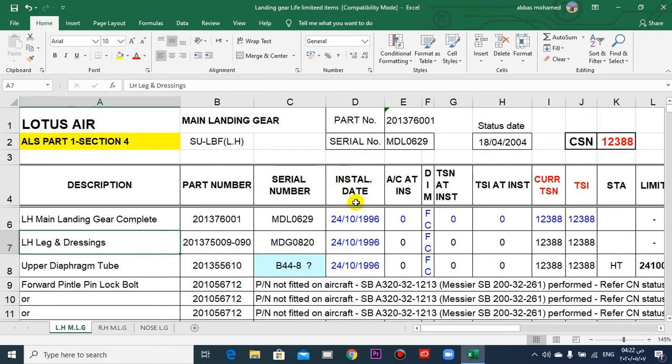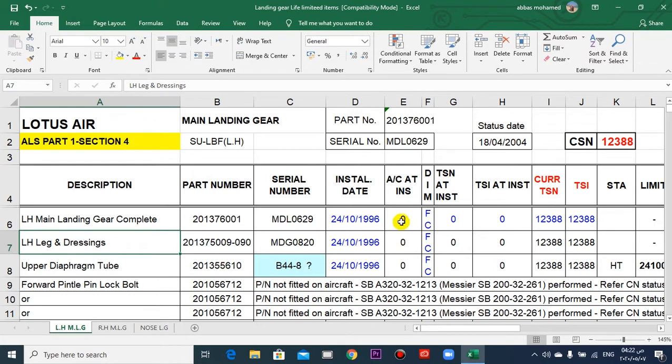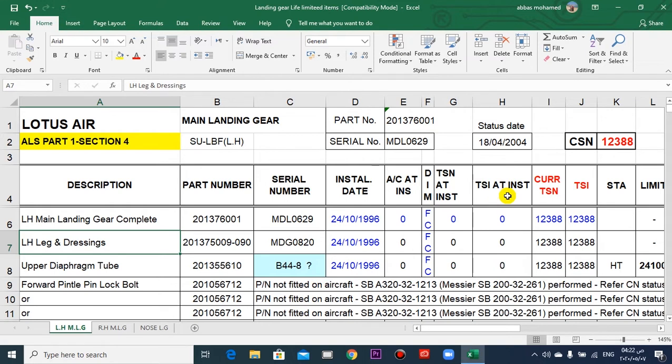Installation date. Aircraft at installation of the landing gear, flight cycle, time since new at installation, time since inspection at installation.